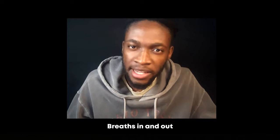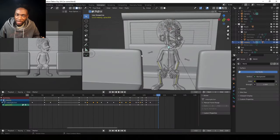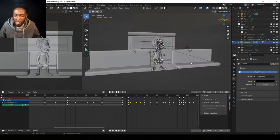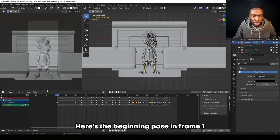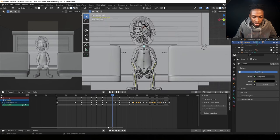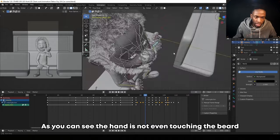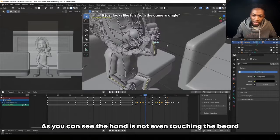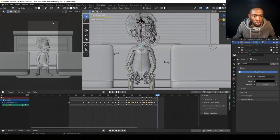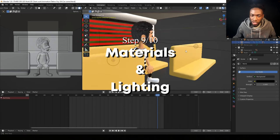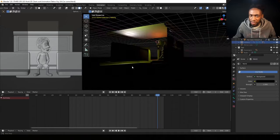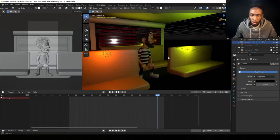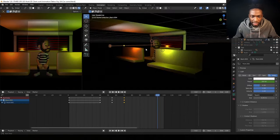Like our reference, the character starts by looking outside, looks inside to his right, breathes in and out, scratches his beard, and then looks back outside. Looking at the rig, which is not perfect by the way, the neck bone, the head, and the hand are the ones moving more, as you can see according to these keyframes. Here's the beginning pose in frame one, here's the second pose in frame 40, the breathing pose in 56, the itch impose in 84. As you can see, the hand is not even touching the beard. I just didn't want to deal with cloth dynamics. We are then back to looking outside in frame 112. I also went easy on making the materials since the point was to make this faster, so I used basic materials and leaned more into the lighting. I went with a simple three-point lighting and then an extra light to light up the face for the camera.